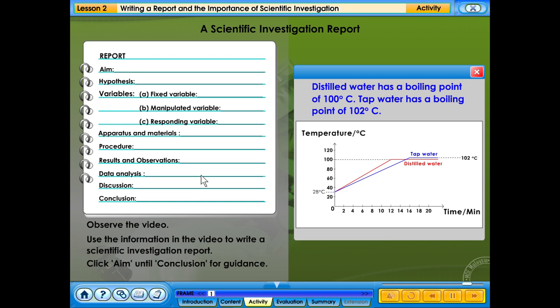Results and observations: distilled water has a boiling point of 100 degrees Celsius. Tap water has a boiling point of 102 degrees Celsius.